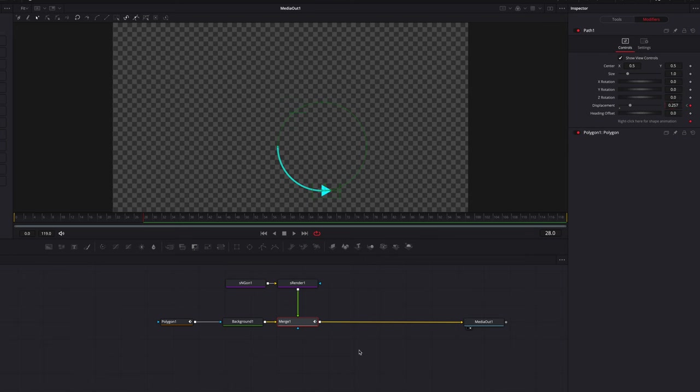That's basically it — a quick look at different ways to create line animation in DaVinci Resolve. I hope this helps, and I'll see you next time.